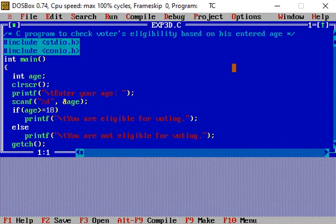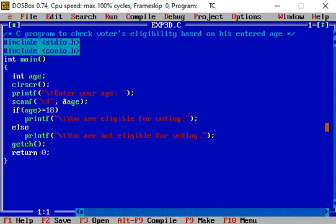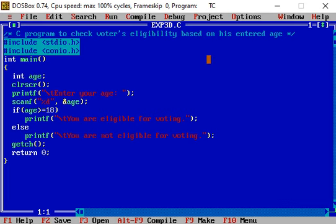Now, again just to see the complete coding window, we click the arrow key. In a comment line, see: program to check voter's eligibility based on his entered age.